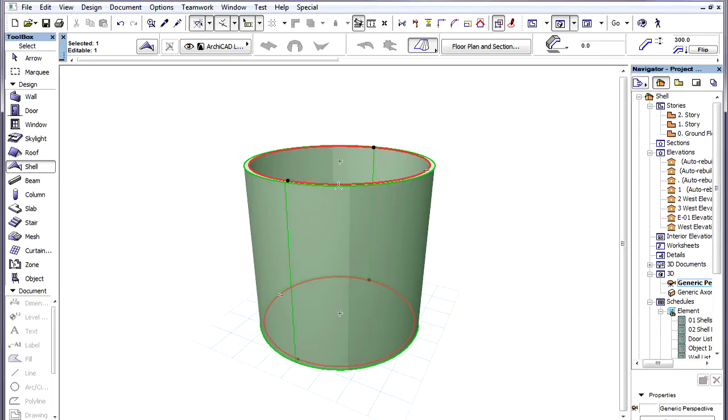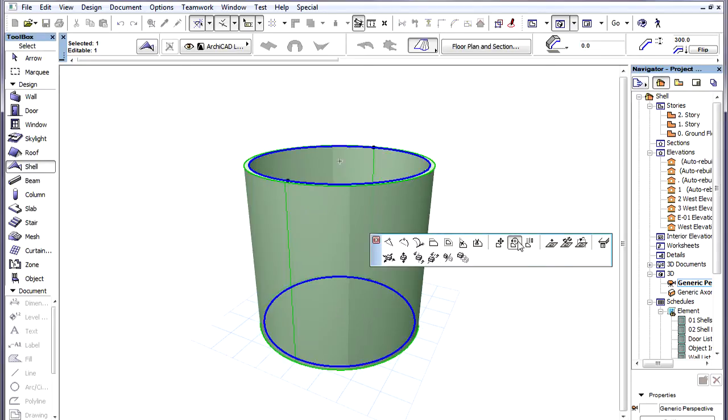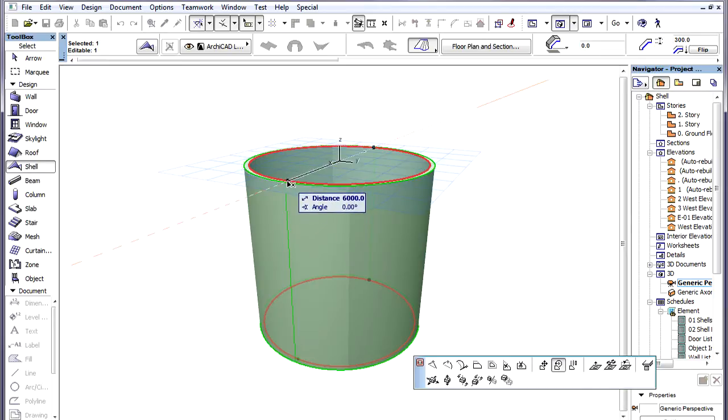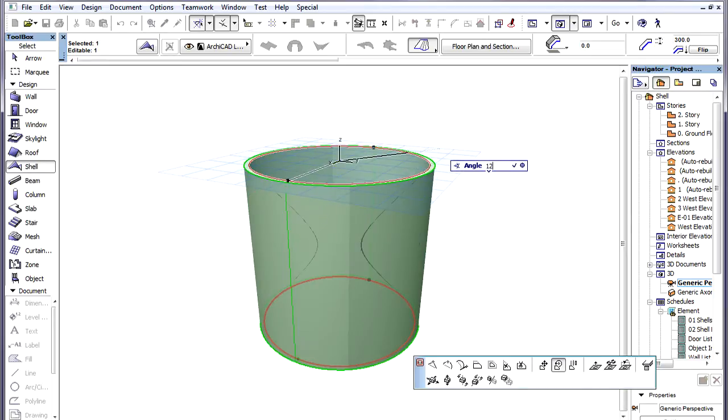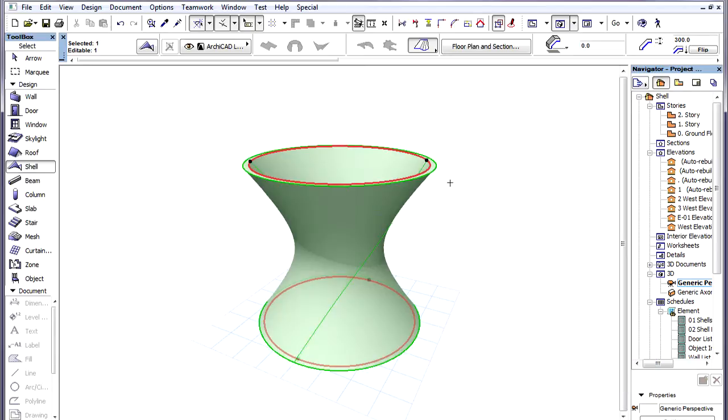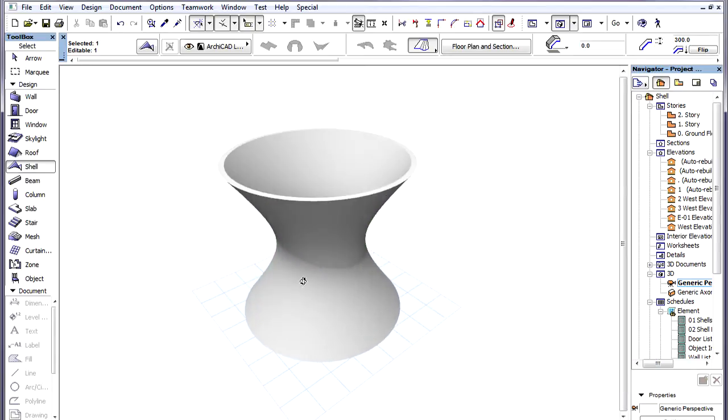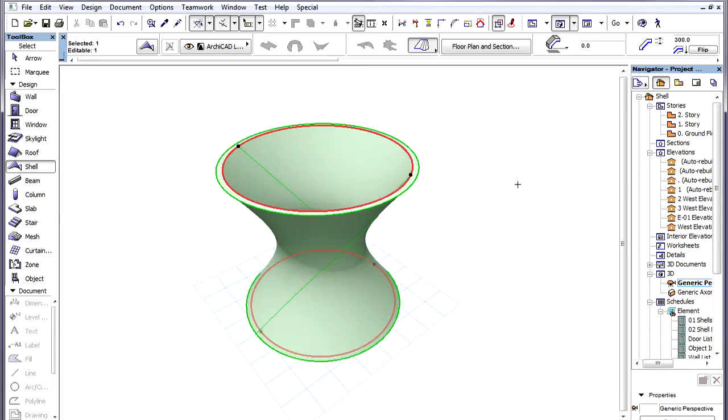We will now rotate the upper Profile in its own Plane around its own Center Point. Let's specify 120 degrees for Rotation Angle. The result is the Hyperboloid we aimed to achieve.